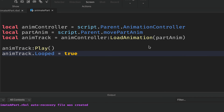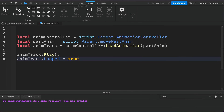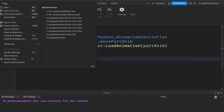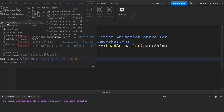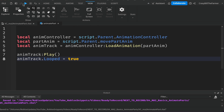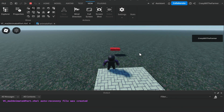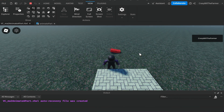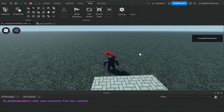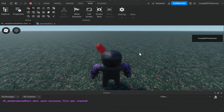Make sure your Output window is open — go to View, it's the second one at the top. Save the file and hit Play to see it run. If everything went well, you should see your part being animated in the workspace.